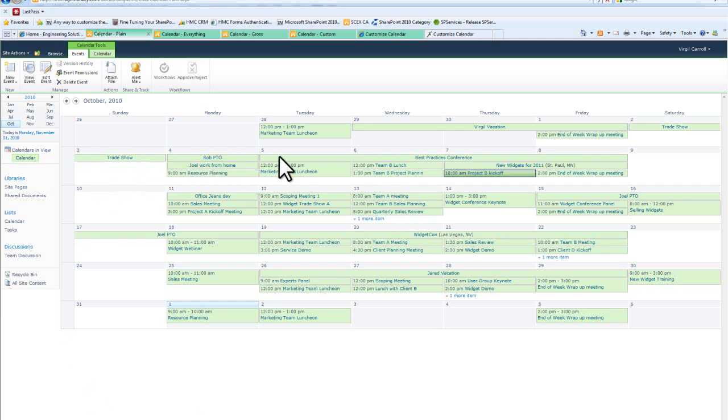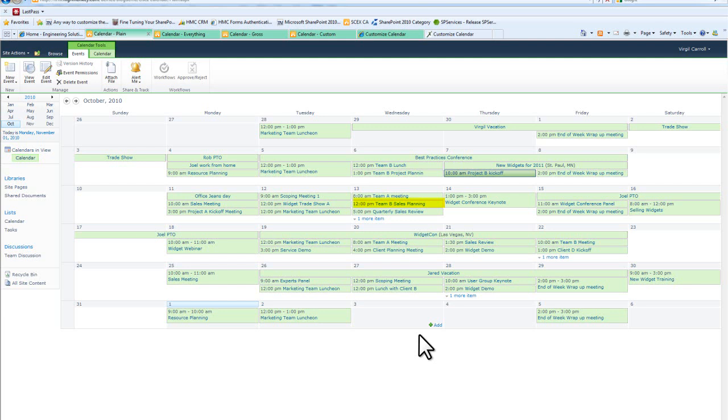I have to scan through and without that differentiator of color or something to add some kind of contrast, it would take me a while to scan through and go through.